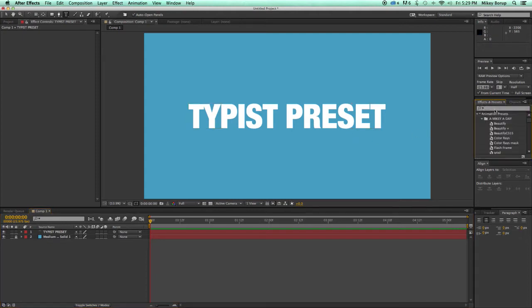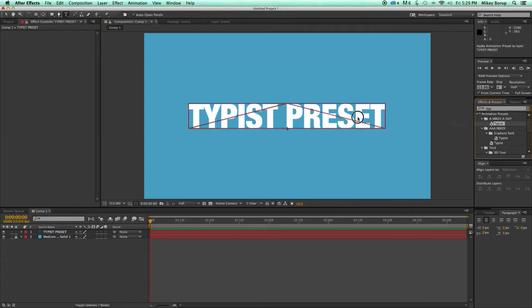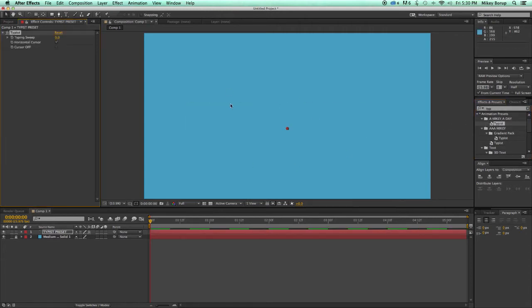It's really easy to use. All you have to do is take the preset, drag it, and drop it right on your text, and it's going to apply the preset.